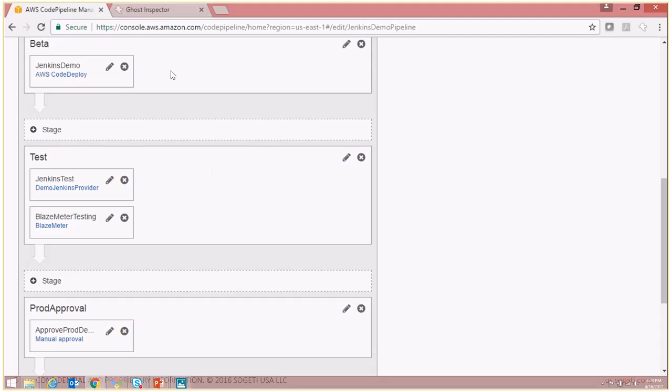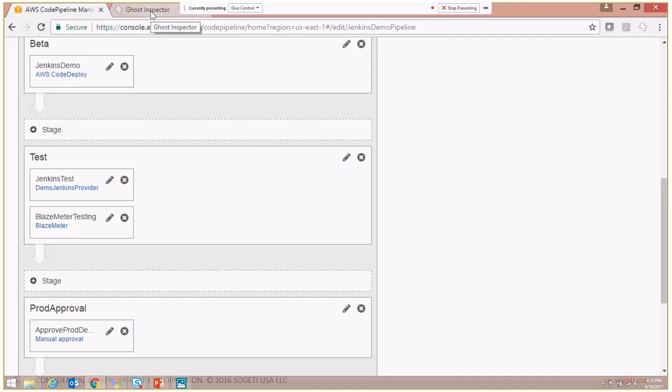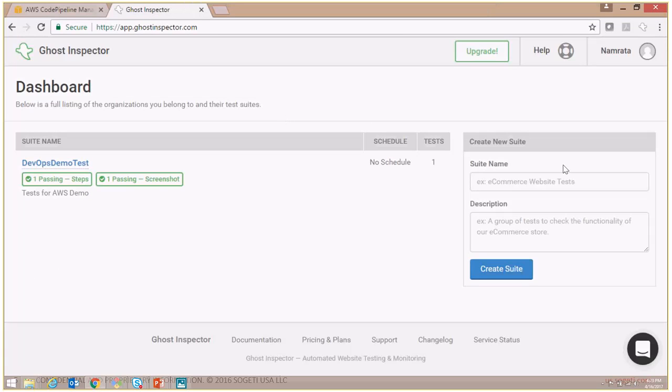Now before we do the integration, let's go ahead and take a look at what we have in Ghost Inspector and what test suites are available.